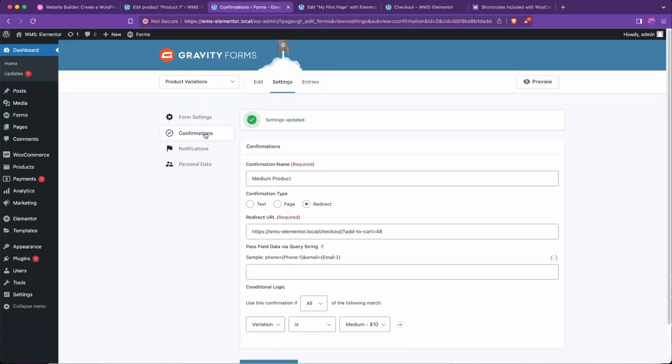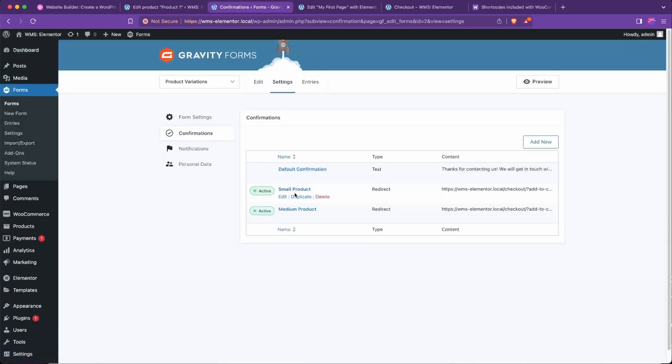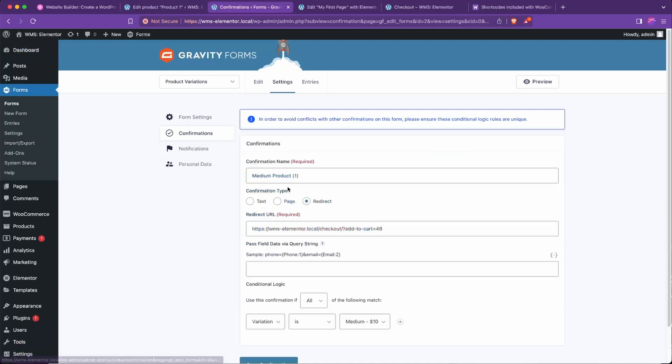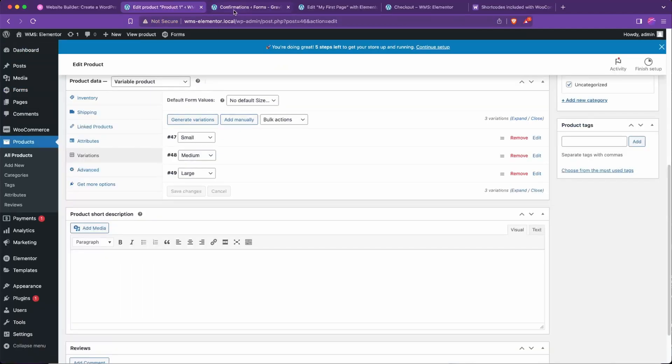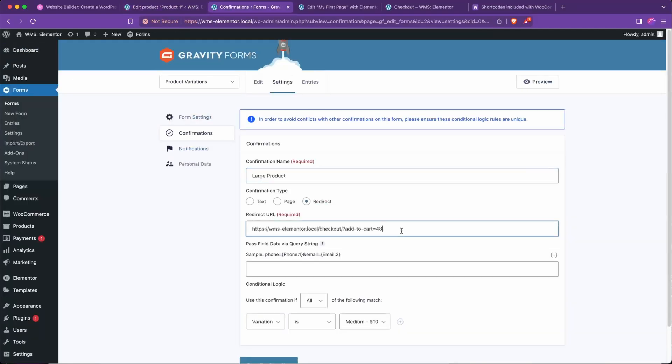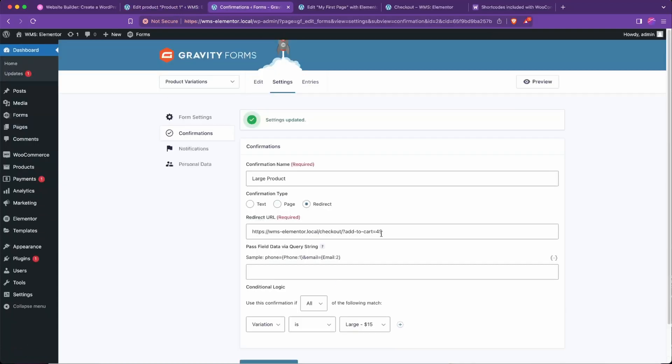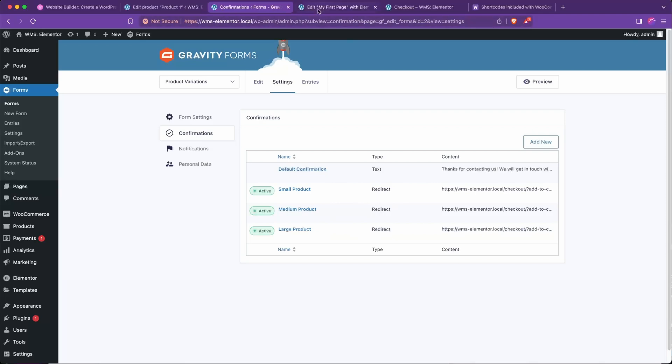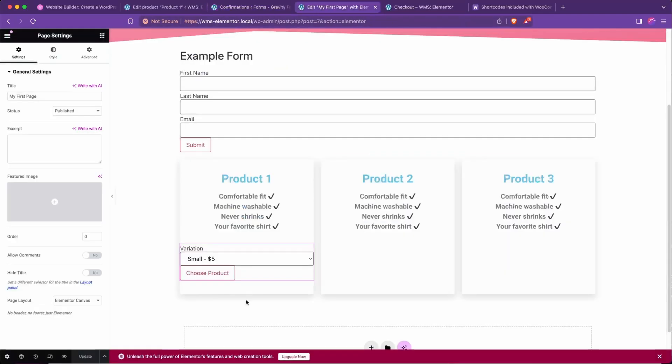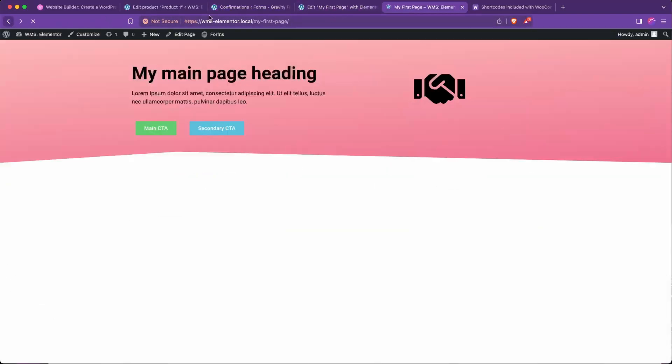And lastly we'll set it to large product, which will be 49, large, save. Excellent. We don't need to worry about this default confirmation, that one should never get hit as long as one of these are proved to be true, which they will be because we've covered all cases of that dropdown.